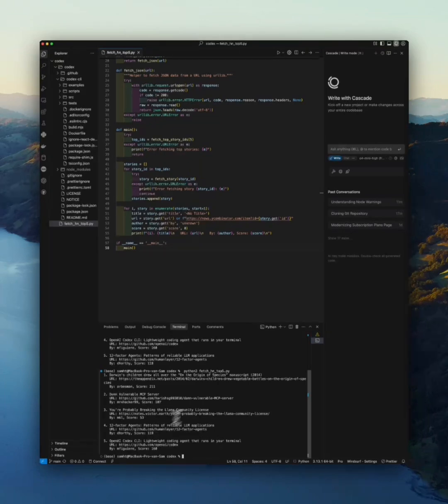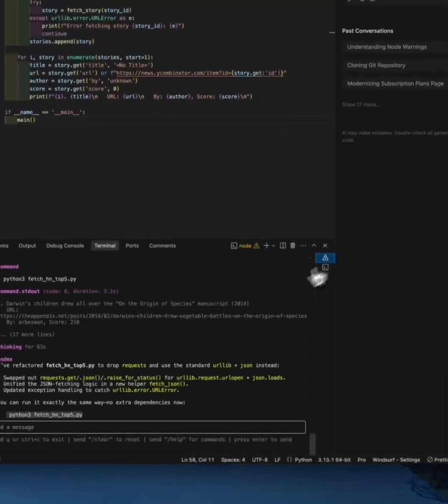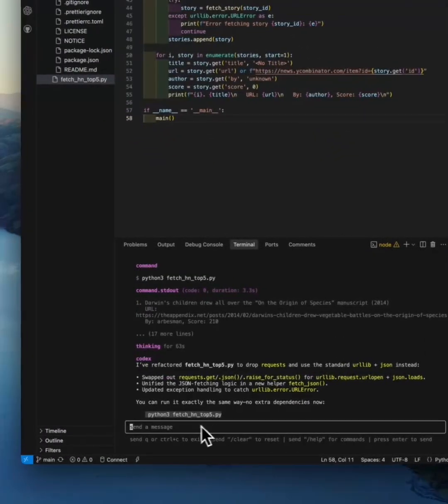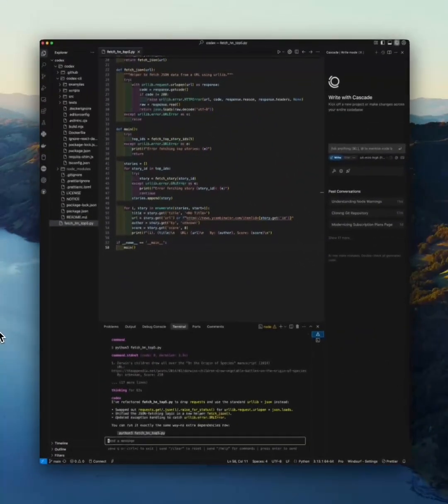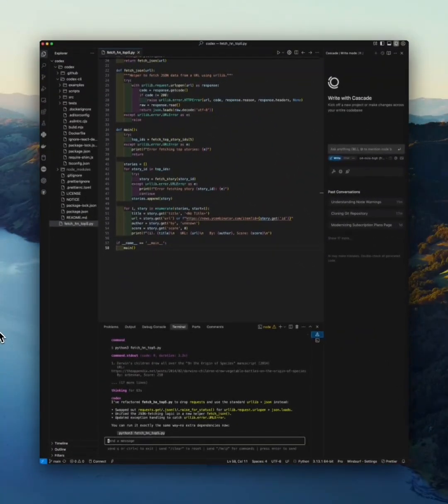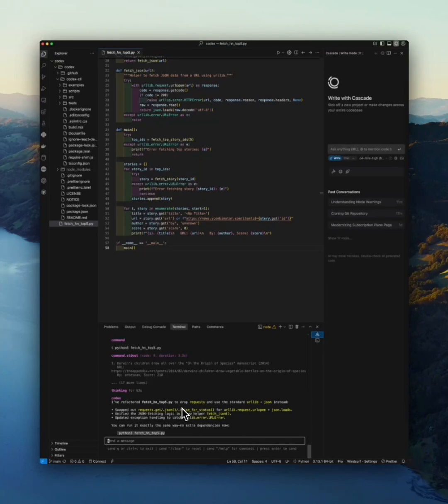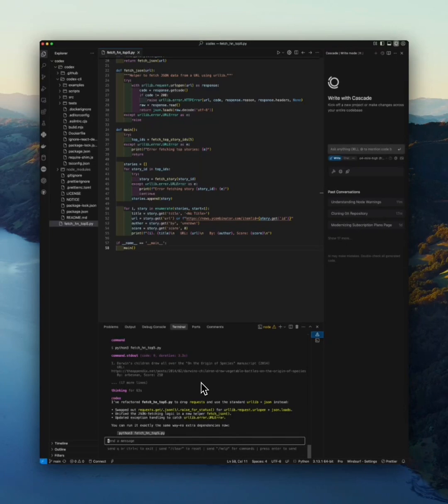This is pretty impressive. This tool is incredibly powerful, but it's not perfect. Sometimes it might misinterpret your prompt or make mistakes in the code, especially with more complex logic. So while it's a great assistant, you're still the developer. Think of Codex as an AI-powered copilot, not a replacement. Codex CLI is a glimpse into the future of software development.